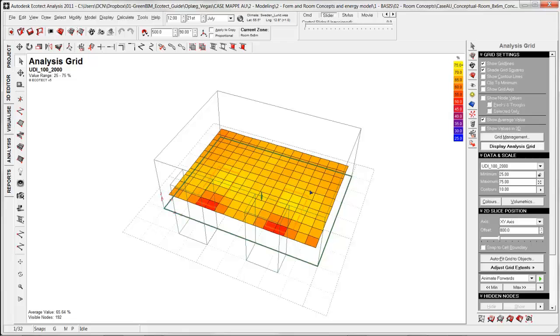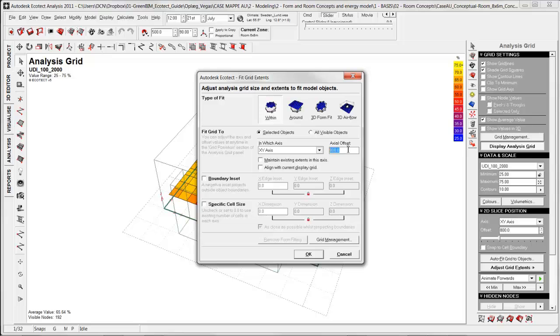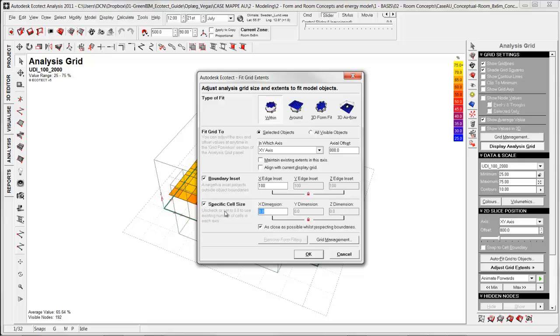I already have done it but the way I did that was auto-fit grid to objects, selected objects, and usually you look at daylight levels at the height of 800 mm. Another tip is inset the boundary because sometimes when you have a more complex shape it will mess up the result. So I recommend to inset it with 100 and you can also specify the cell size. In this case I use 500. Click OK.